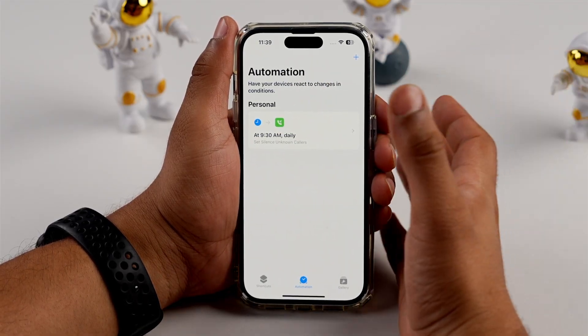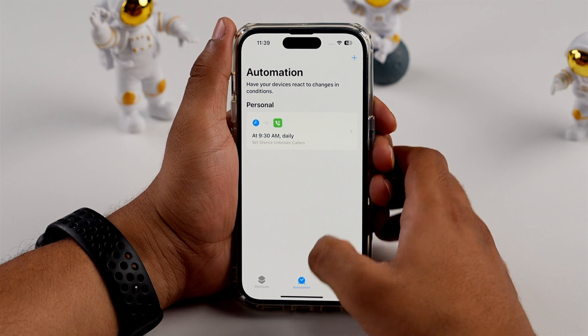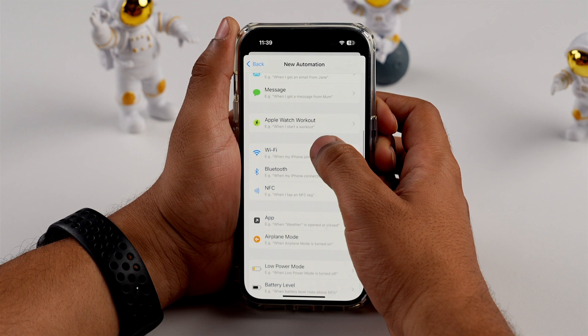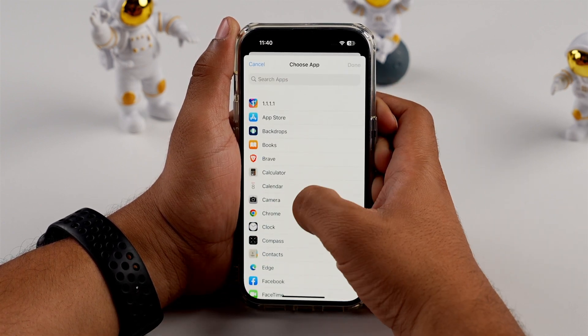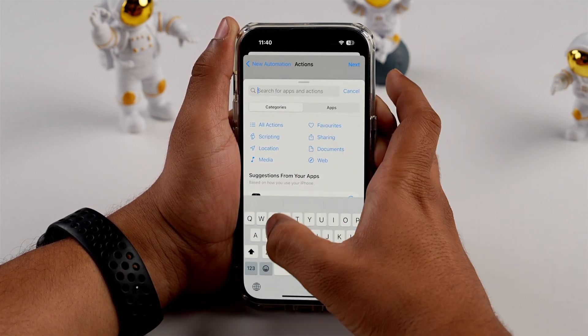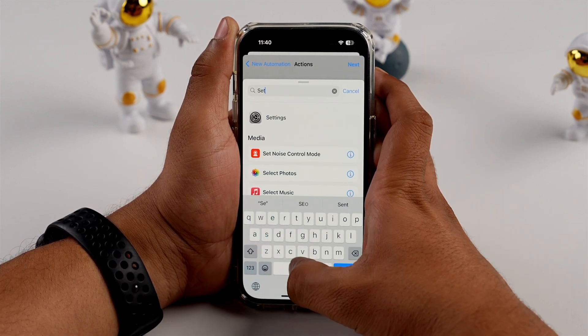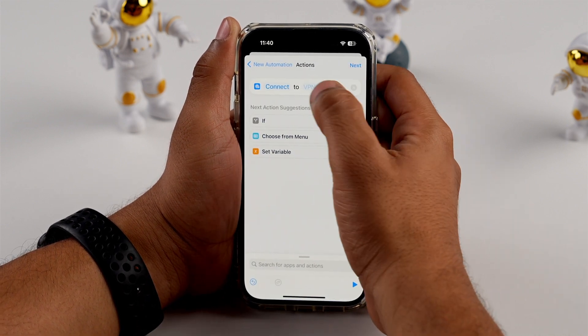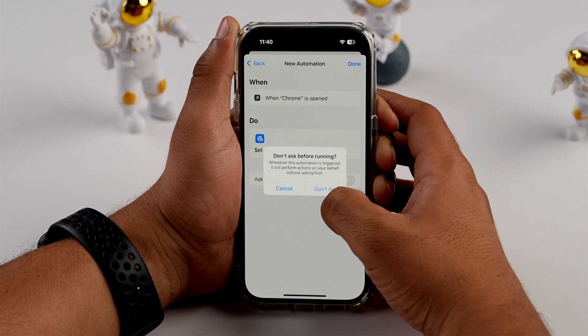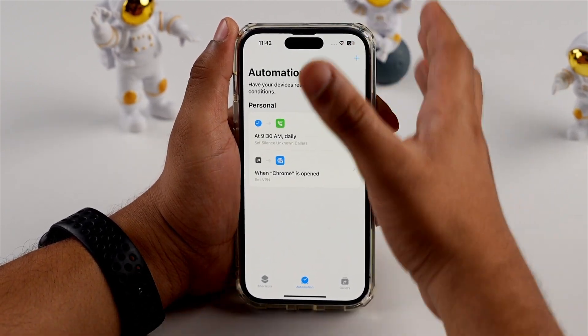Now let's talk about privacy and security — how you can start your VPN app for a specific app. For VPN automation for a specific app, go to Automations, tap the Add icon, and create a personal automation. From here, select App, choose an app — for example, a browser. Then tap Add Action, search for 'Set VPN', search for your VPN app and select it. Tap Next, disable 'Ask Before Running', and tap Done.